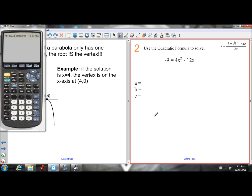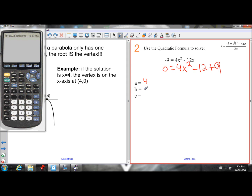Let's put this into action. Use the quadratic formula to solve. One thing to notice is that this equation is not set equal to zero, so we need to move the 9 to the other side — it becomes positive 9, and now it's set equal to zero. So my a value is 4, my b value is negative 12, and my c value is 9.